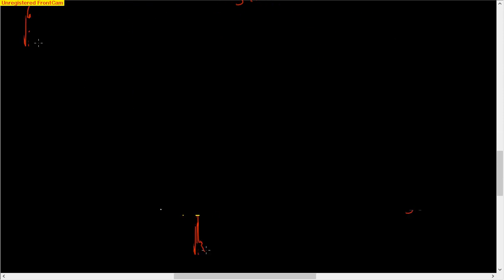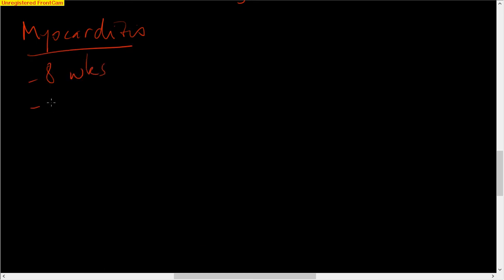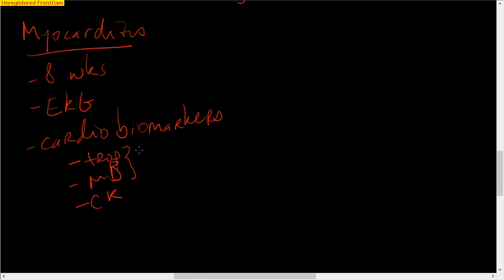So myocarditis. What do we need to do for myocarditis? We have to monitor for it. It's usually going to happen in the first eight weeks. We'll get an EKG and then cardiac biomarkers. That's troponin, MB, and then CK. These two are more specific to the heart. And then this is more sensitive, but not specific.